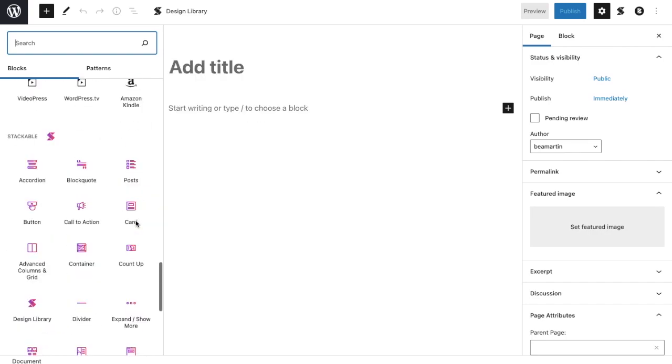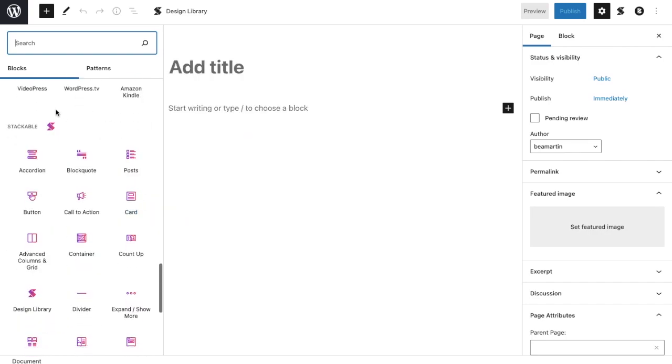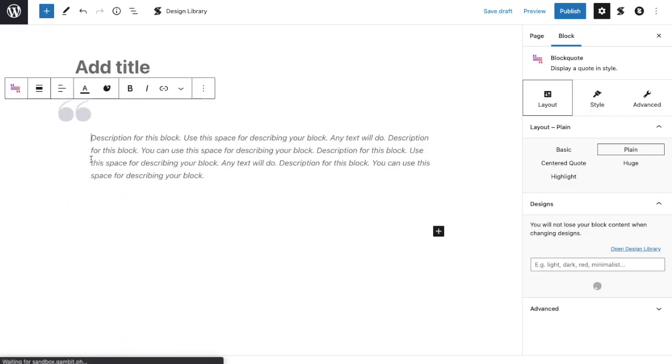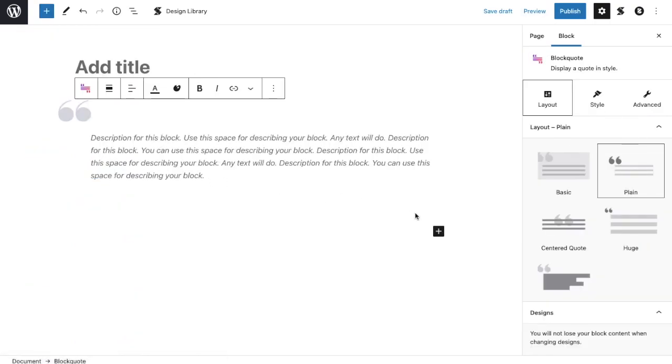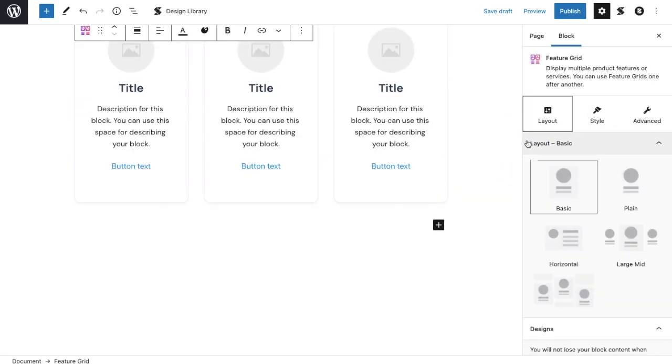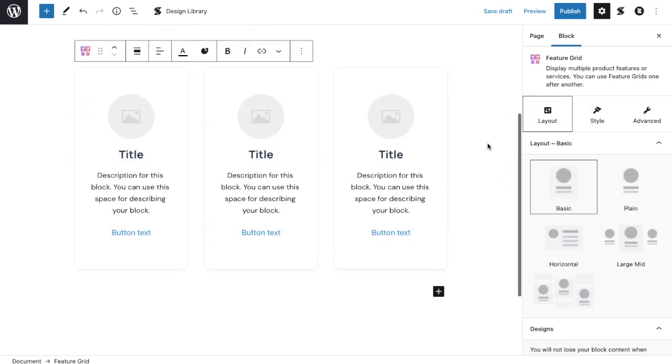Here you'll be able to view the various blocks you can use for your website. It is grouped by block category, but you can also find all stackable blocks grouped together by scrolling all the way down. Clicking a block will add it to your page. You can also click the plus button within the line of text to add a block.